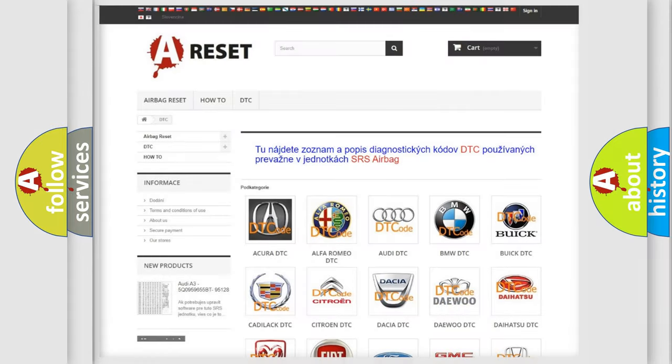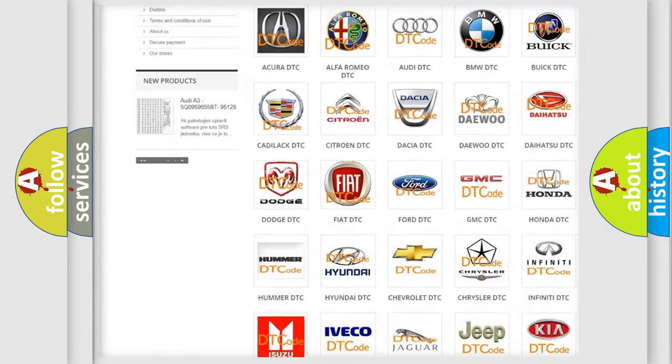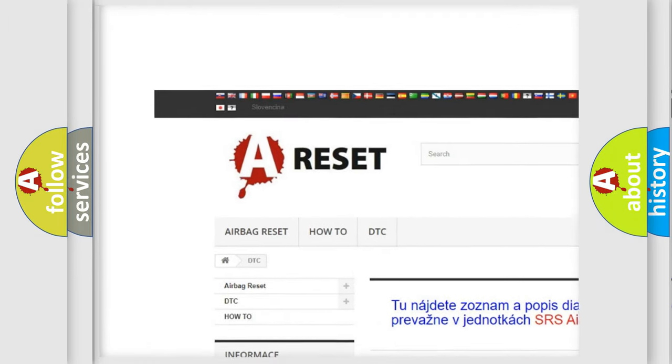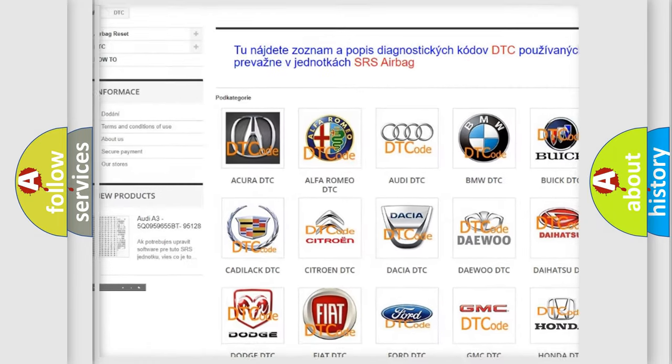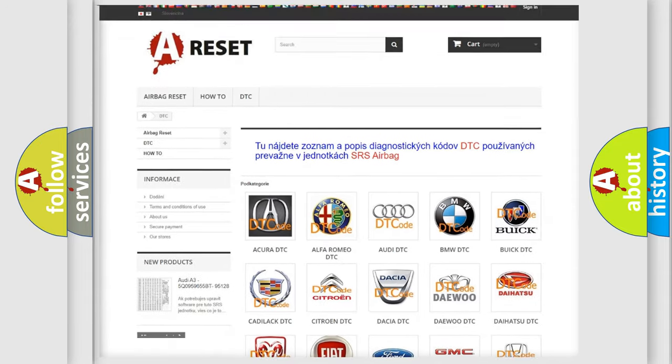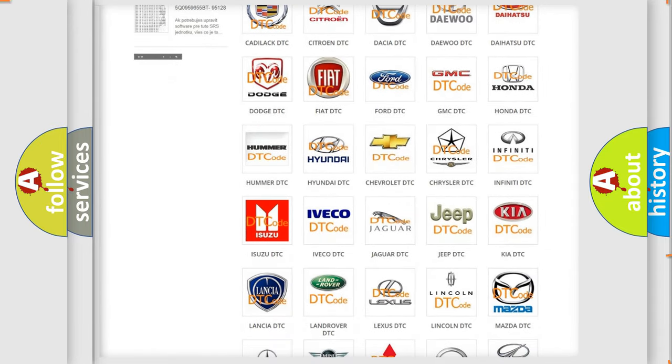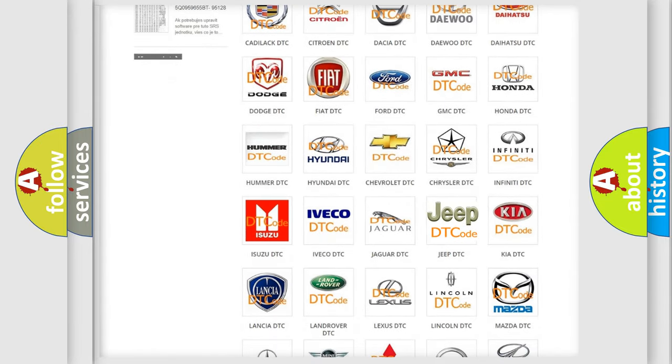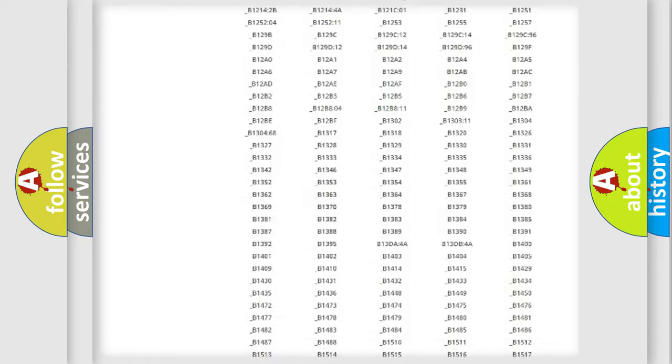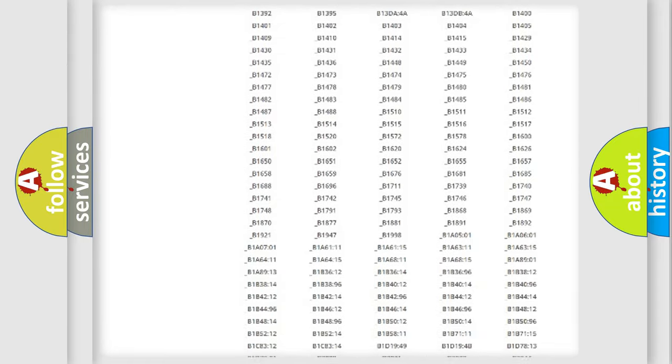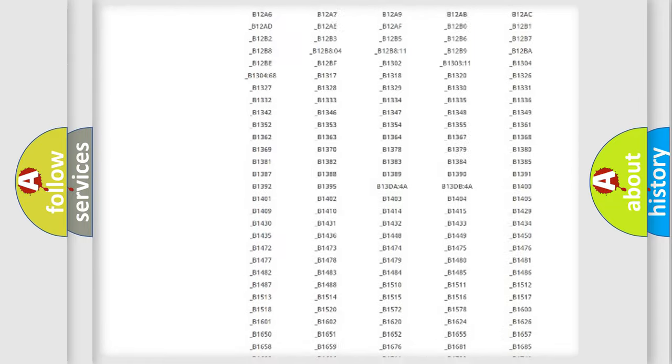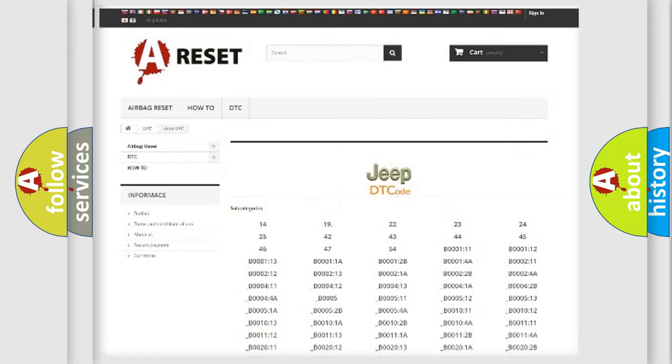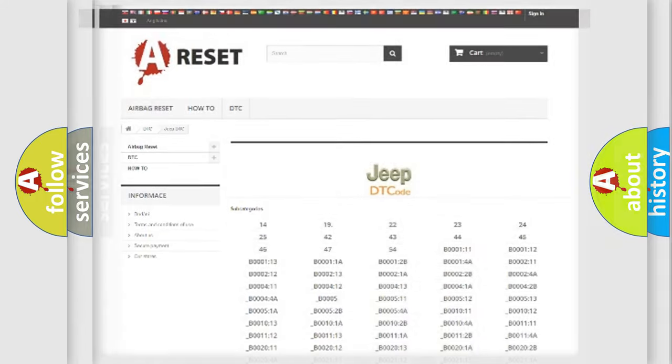Our website airbagreset.sk produces useful videos for you. You don't have to go through the OBD2 protocol to know how to troubleshoot any car breakdown. You will find all the diagnostic codes that can be diagnosed in Jeep vehicles, plus many other useful things.